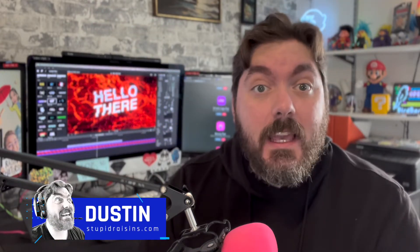Hey everybody, I'm Dustin with Stupid Raisins. In this video, I'm going to show you how to make your video shake in Final Cut Pro. Let's get going.